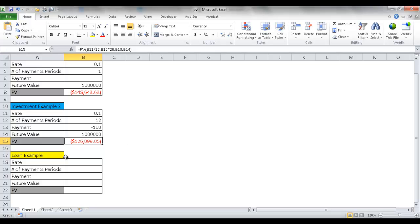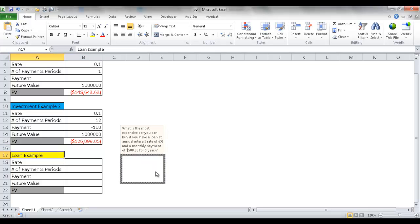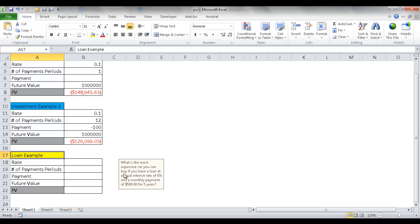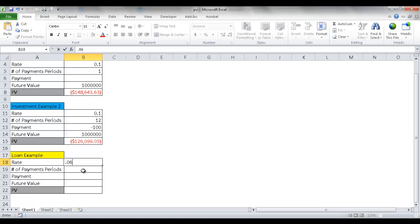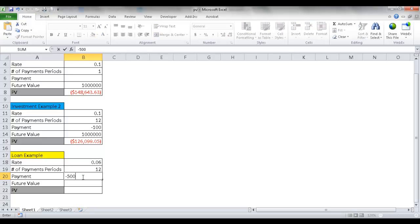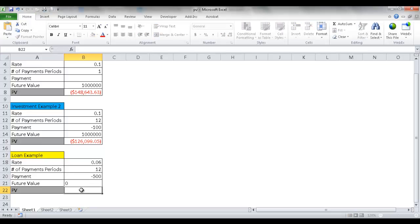Now let's go to the third example, which is a loan example. Let's say I can buy a car at 6% interest, and I only want to pay $500 per month for five years. What's the most expensive car I can afford? Let's plug those numbers in: 6%, or 0.06. The number of payment periods is 12 because I'm paying monthly. The most I want to pay per month is $500, so minus $500.